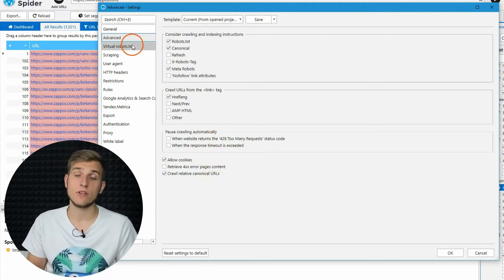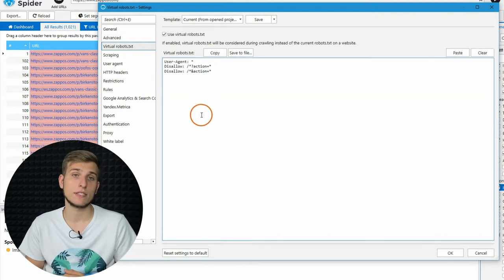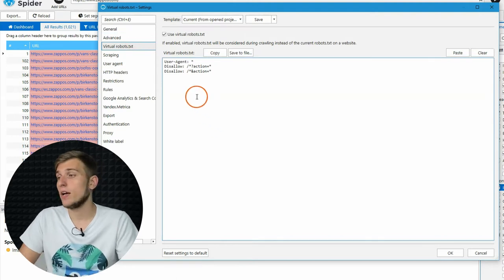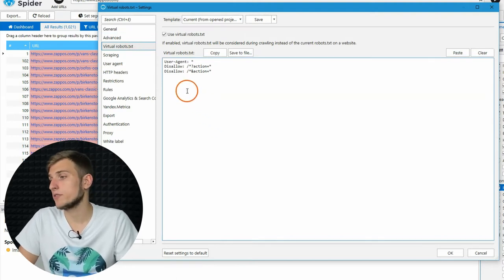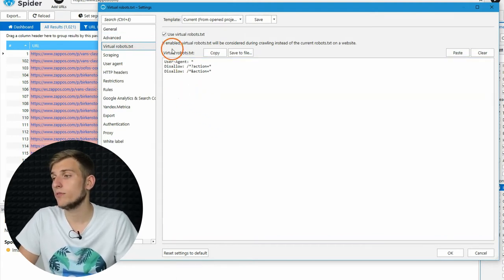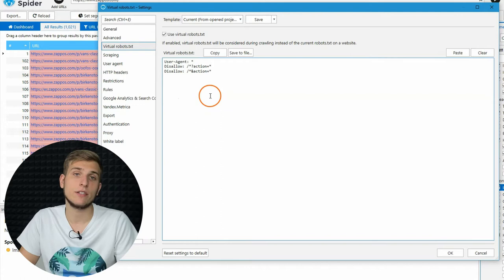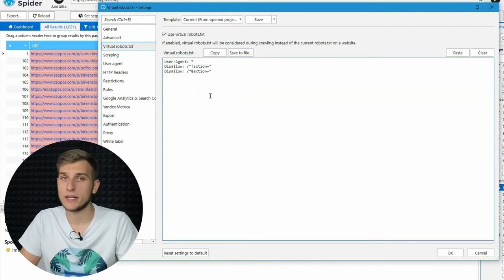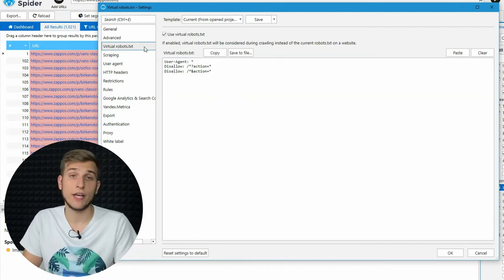The next tab is Virtual Robots.txt. Here, you can test your new Robots.txt file before uploading it on your website.